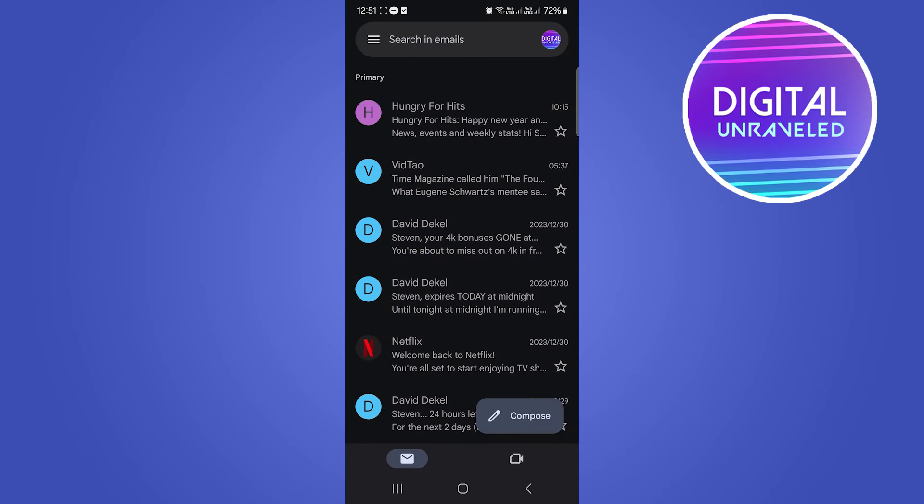So first of all, open up Gmail. Now you want to go ahead and send your documents.